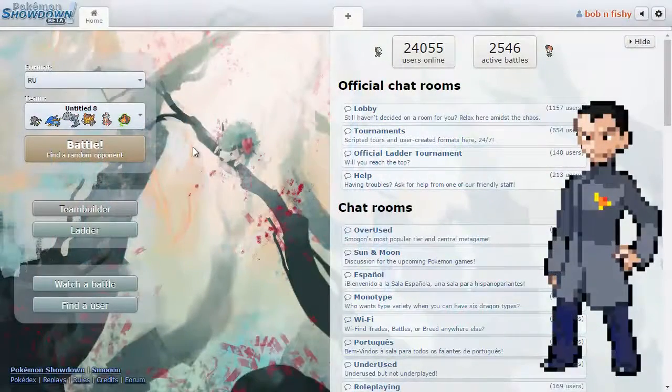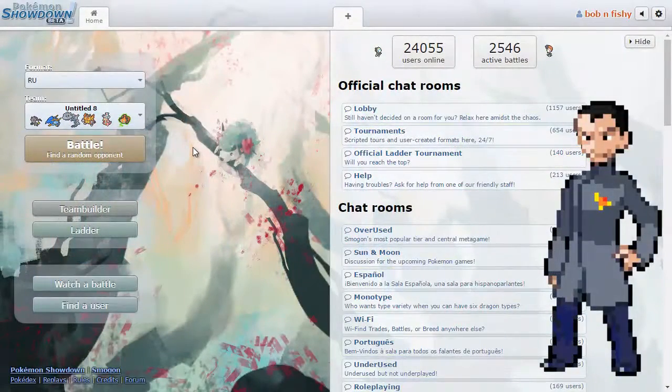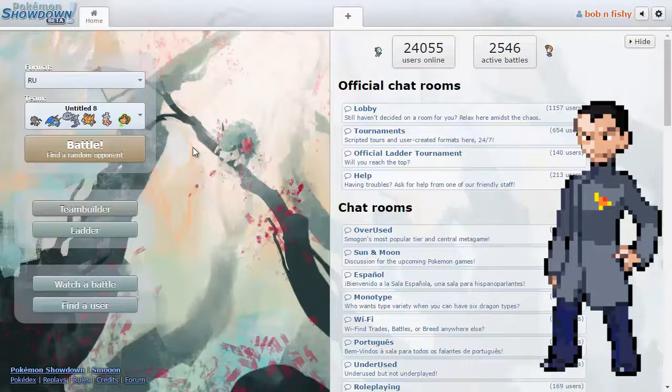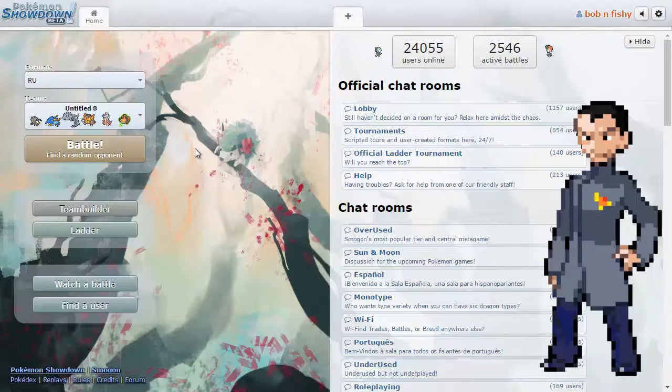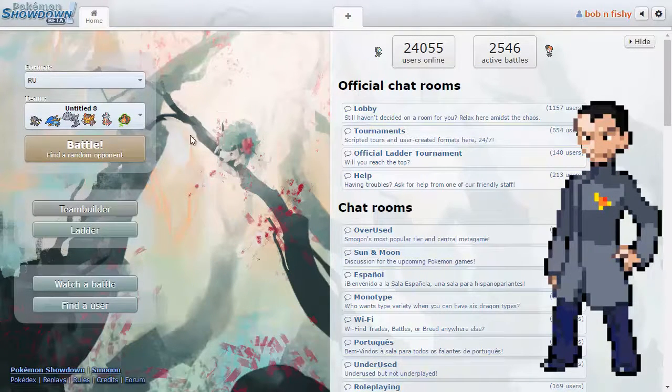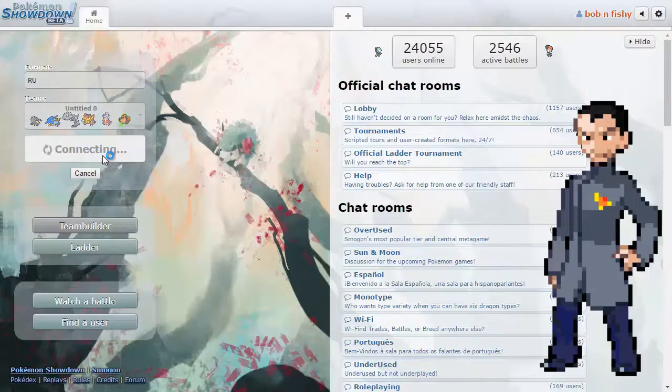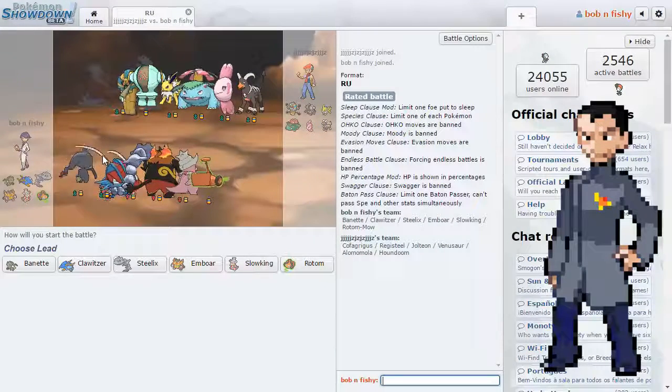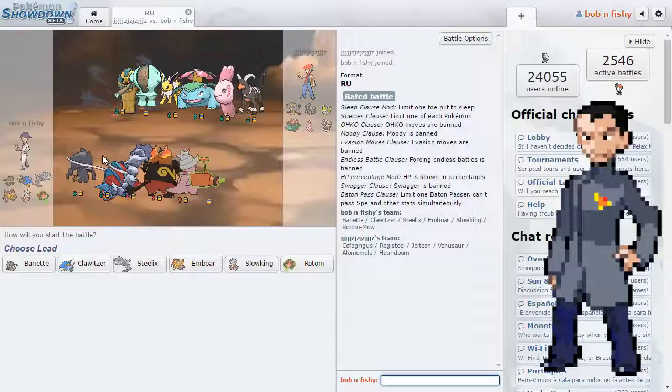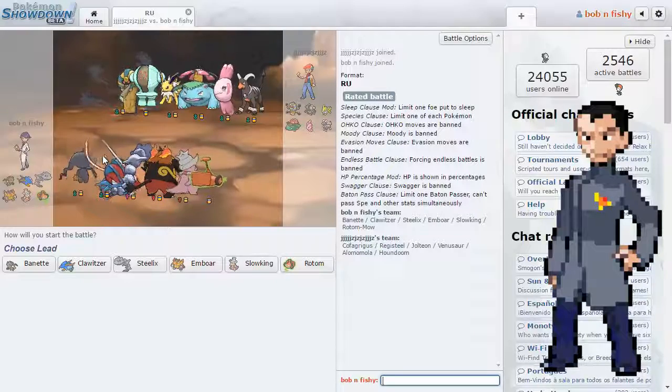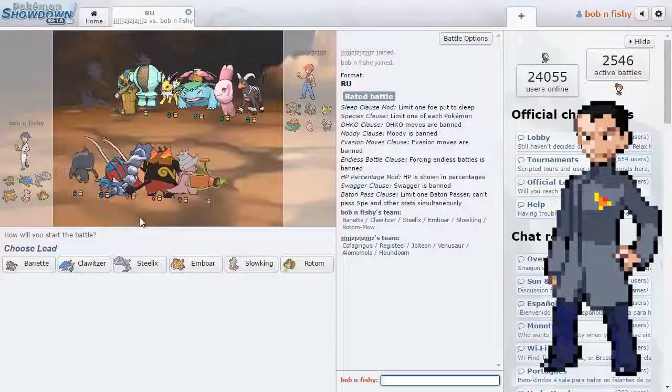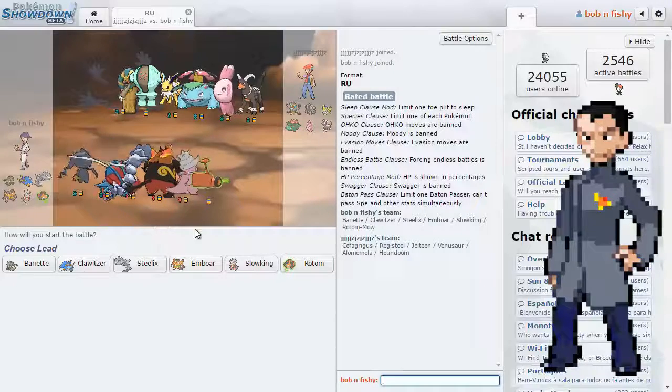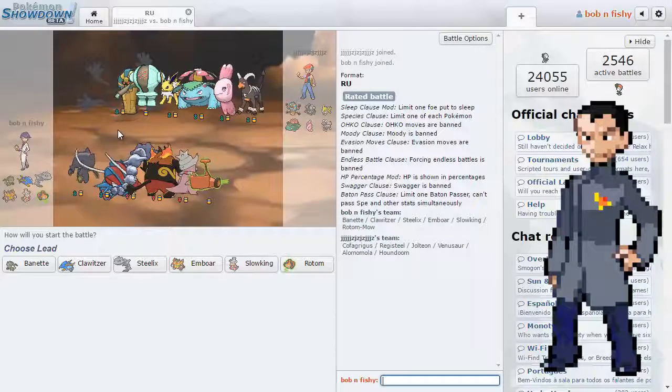Hey guys, what's up? My name is Bob and Fishy, and welcome to some more Pokemon Showdown. So today we're playing RU, rarely used. I don't know if I've done a video on this before, but we are playing with an interesting team.